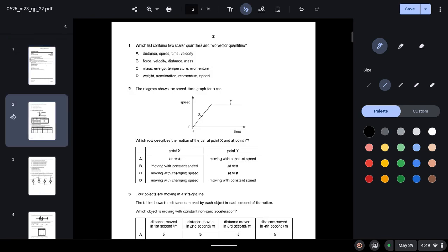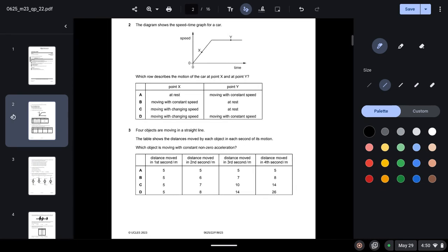Question one asks which list contains two scalar quantities and two vector quantities. By definition, scalar quantities are those which only have a magnitude, whereas vector quantities have both a magnitude and a direction. Looking at option A, distance, speed, and time are three scalar quantities, so A cannot be correct. Option B has force and velocity as vector quantities, and distance and mass as scalar quantities, fulfilling the criteria — so B is the correct answer.